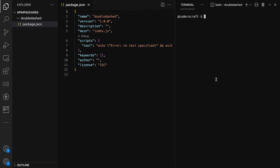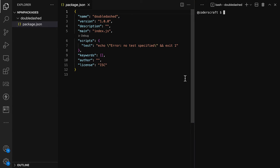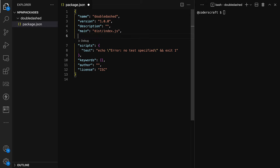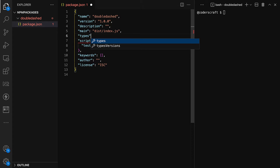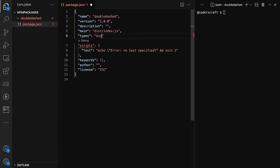One of the things I want to change in the package.json is the main field. Since we're using TypeScript, I'll be targeting a dist folder, so I'll add that as my main. The types will also come from the dist folder, pointing to 'index.d.ts'.